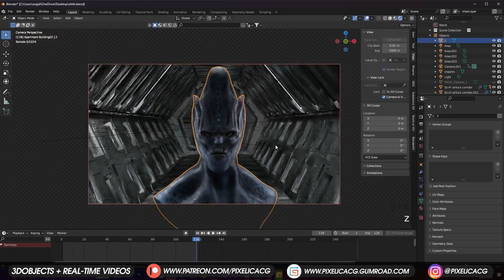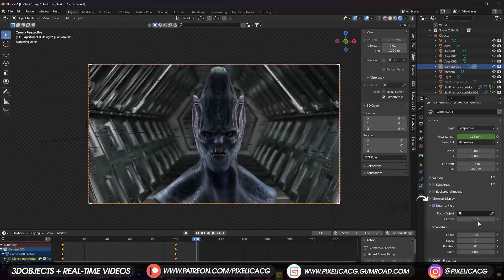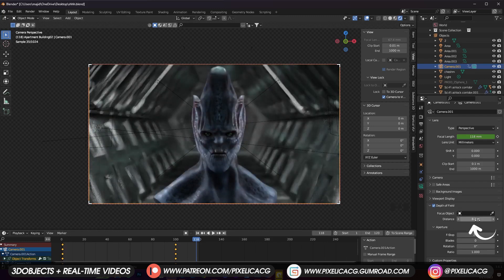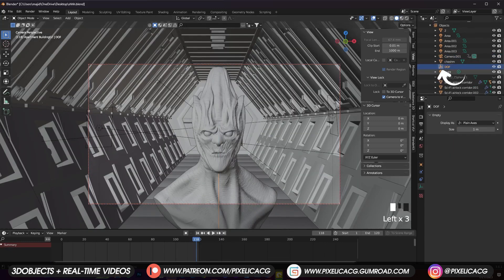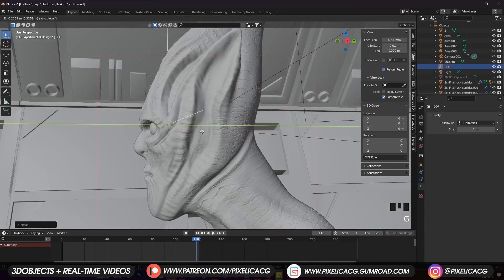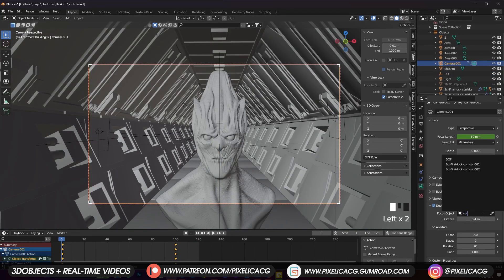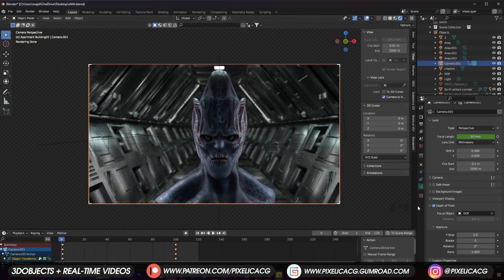Another thing to add is Depth of Field. Select the camera and in the Object Data Properties, enable Depth of Field. You can lower the F-stop to make the bokeh more intense, but don't go too low because it gets unrealistic. You can change the distance based on the distance of the subject from the camera, but a better way would be pressing Shift+A and adding an Empty Plain Axis. Name it UF and move it where you want the camera to be focused on. Now select the camera again, and in the settings, click on Focus Object and type in UF, then select it. Now the camera is focused on your subject and you don't need to manually change the distance.